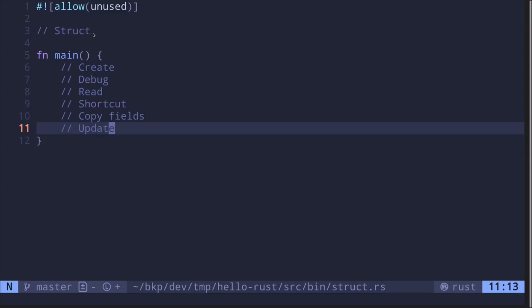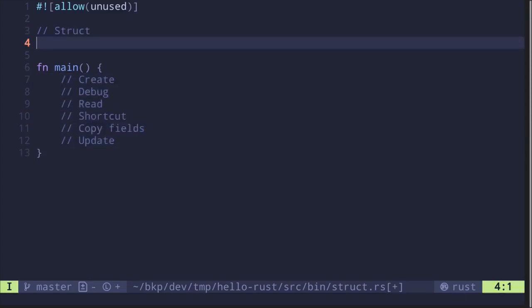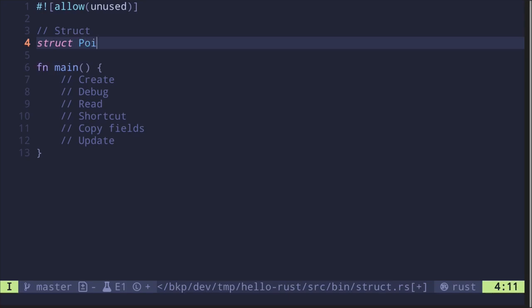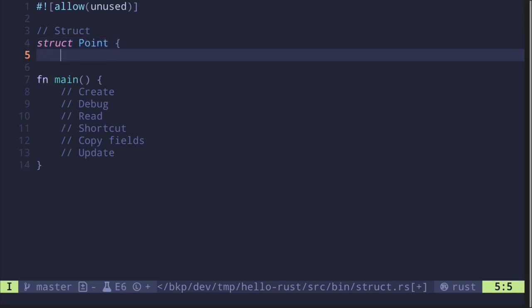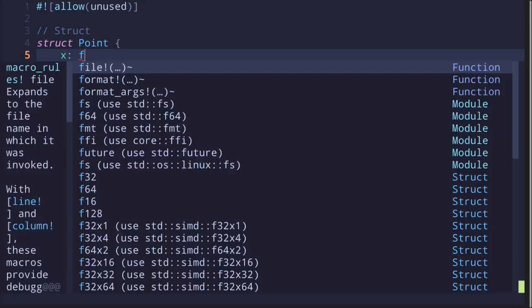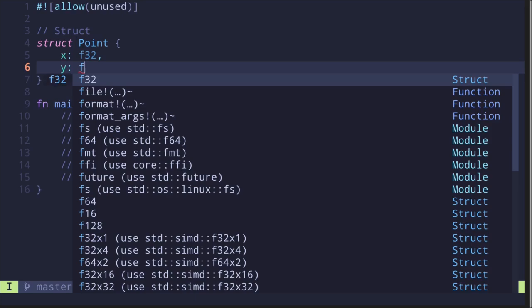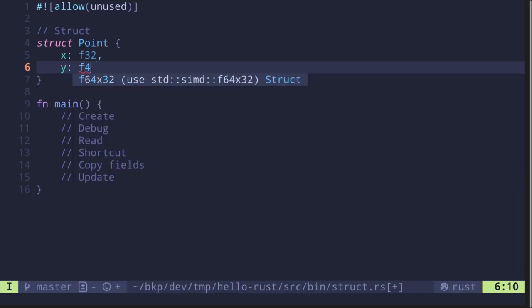Let's see how to create a struct in Rust and some of the things that you can do with it. To declare a struct you say 'struct' followed by the name of the struct. For example, let's create a struct called Point and it will have two fields: x of type f32 and y of type f32.